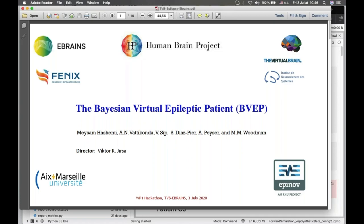I present the Bayesian virtual epileptic patient. I briefly present the concept behind the Bayesian inference and then show some programming that has been done in Python and Stan software. The work has been done in Marseille, and because this is computationally expensive, we have used the supercomputer in Ulrich also with the help and collaboration with Sandra and Alex.